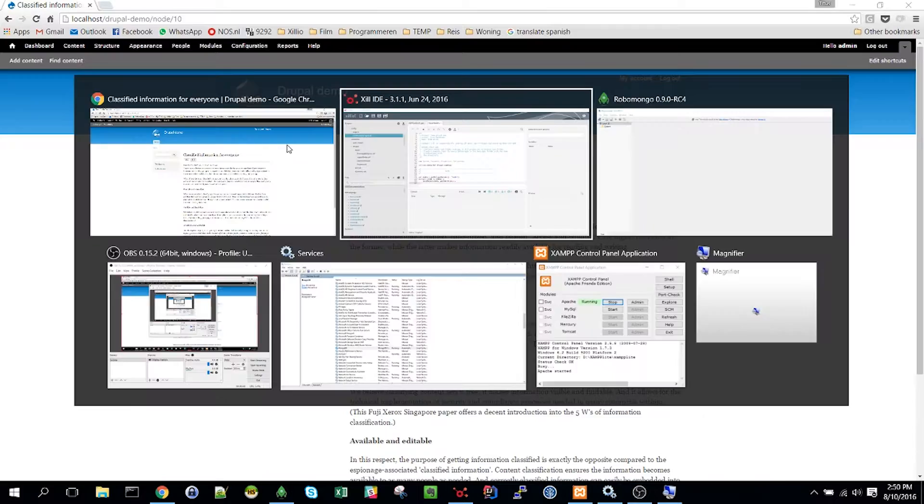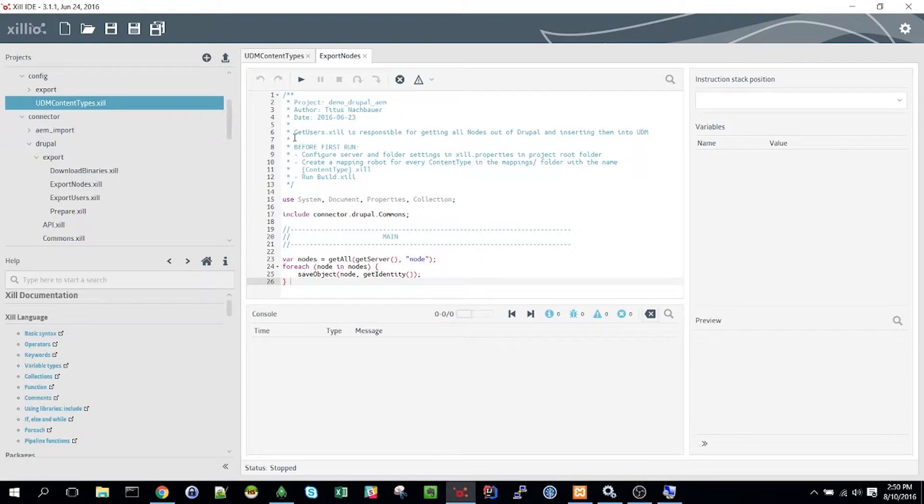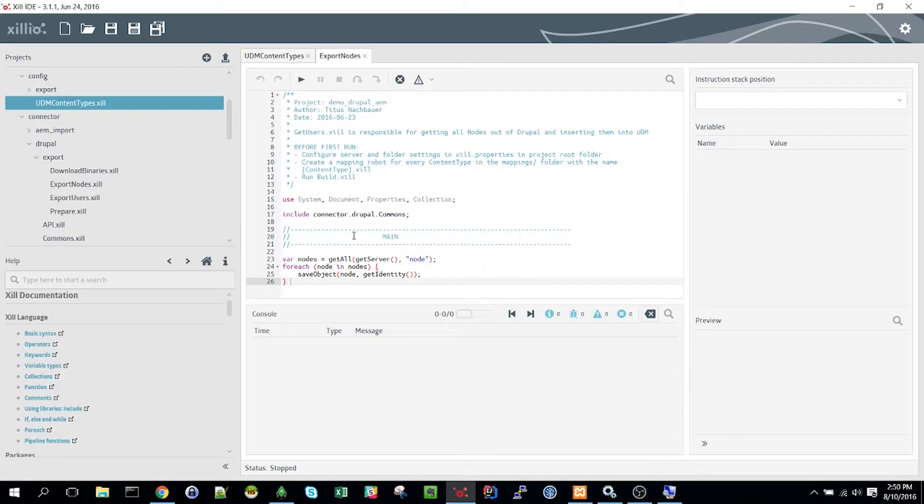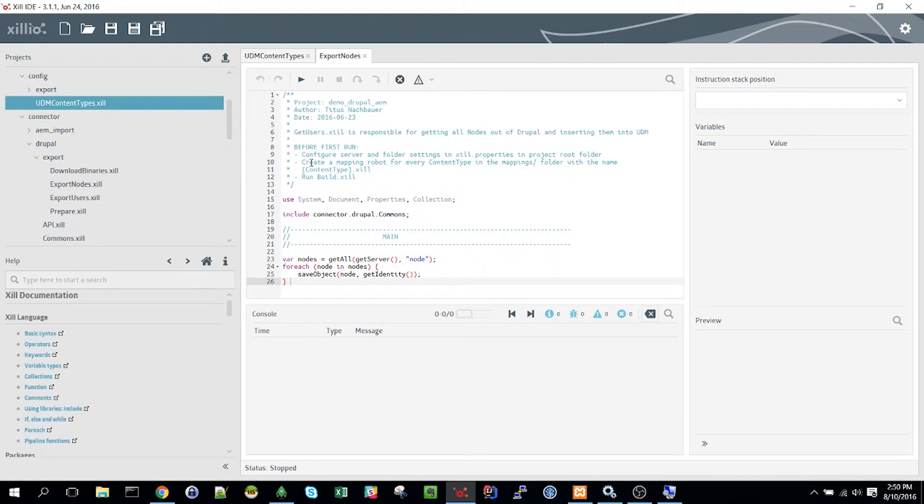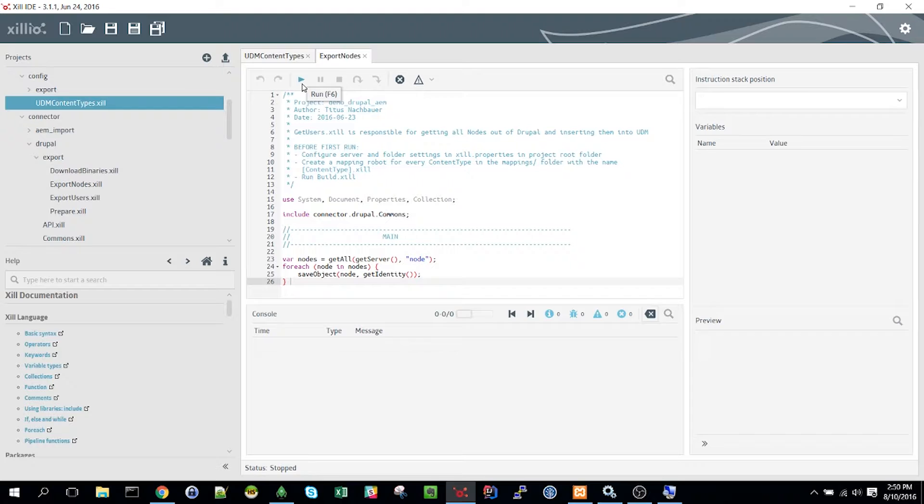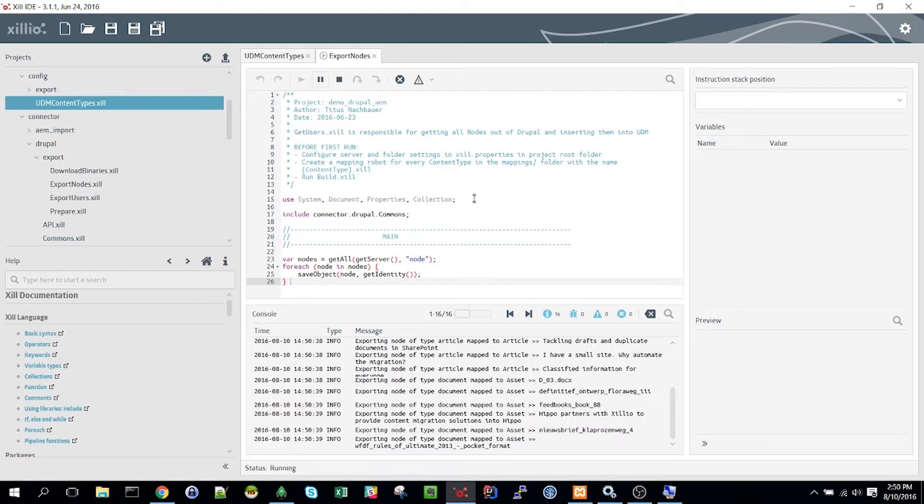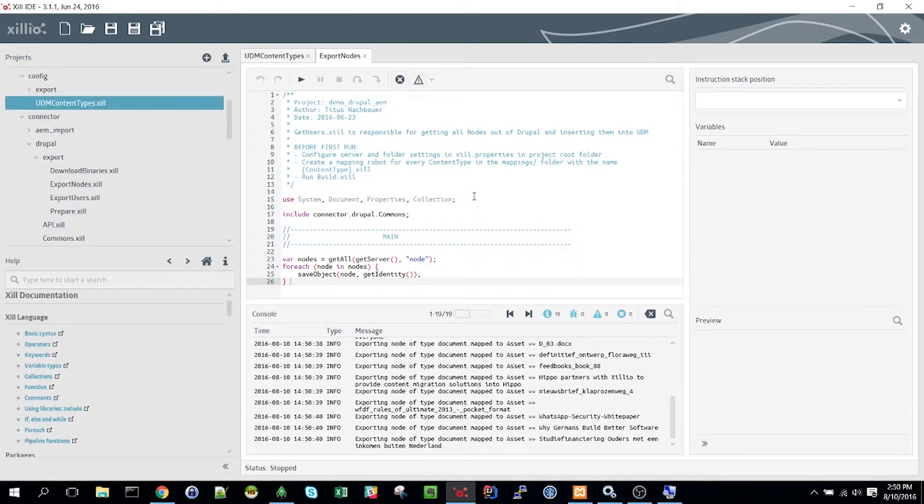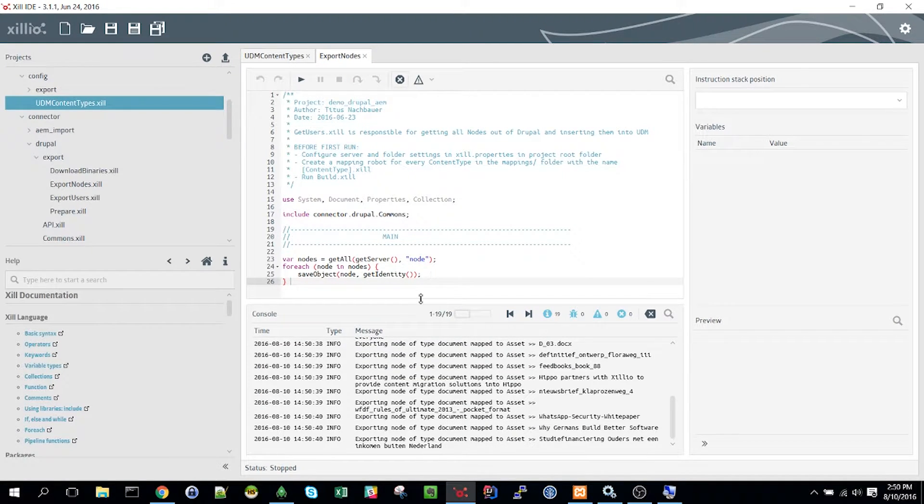To extract the content we open the Zill IDE and our Drupal export connector script. For the sake of this demo we will assume that the content types have already been configured, so we can just click on the play button on top. All the content from Drupal will be exported and is shown in the console here.